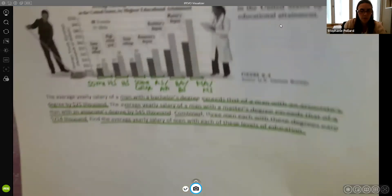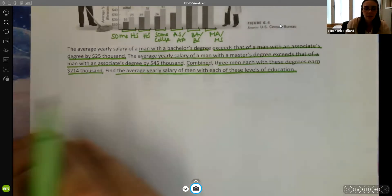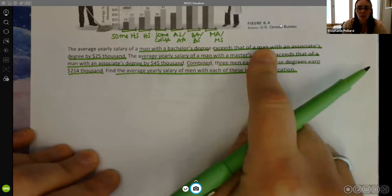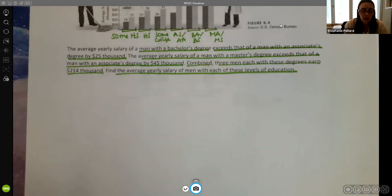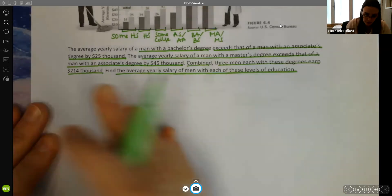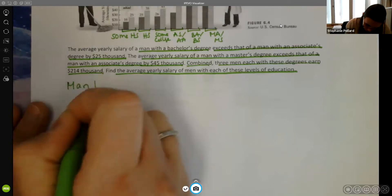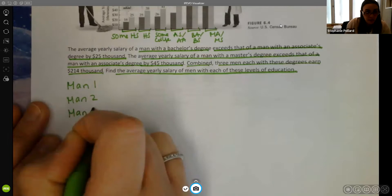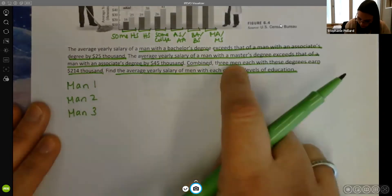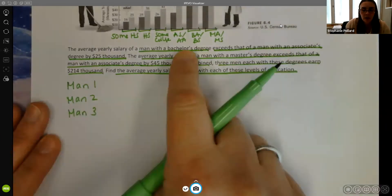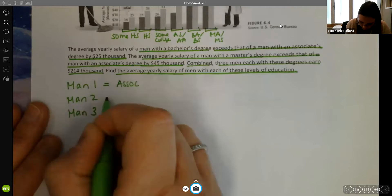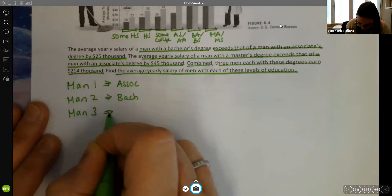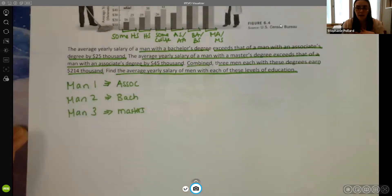Let's take notes on what we know. We have three men — man one has the associate's degree, man two has the bachelor's degree, and man three has the master's degree. The total the three of them make is $214,000. My goal is to find the average salary for each man — three different things to figure out, so I can't use three different variables x, y, and z.